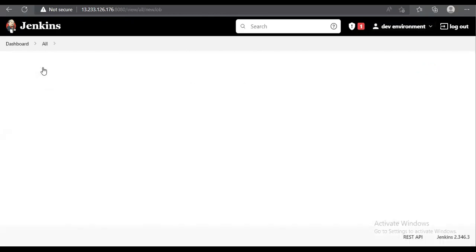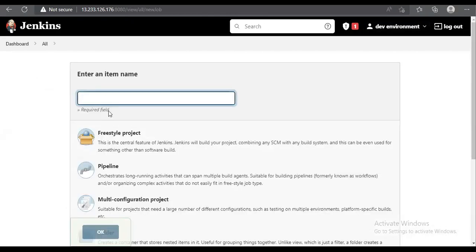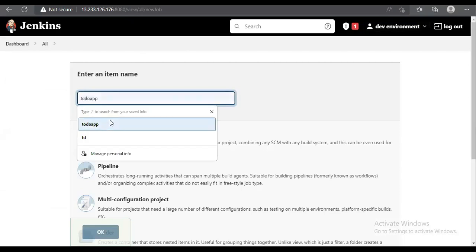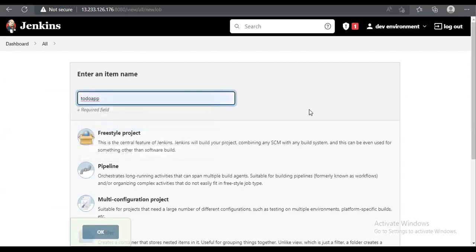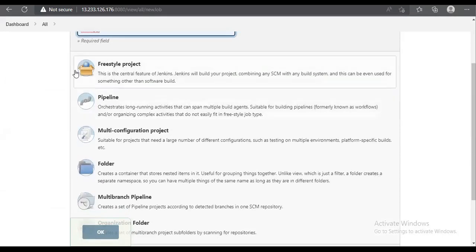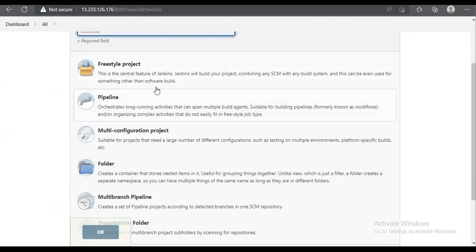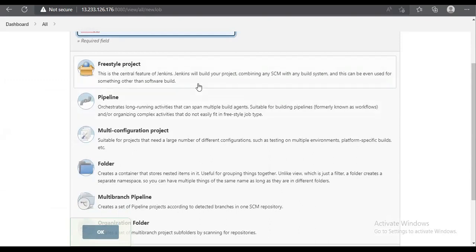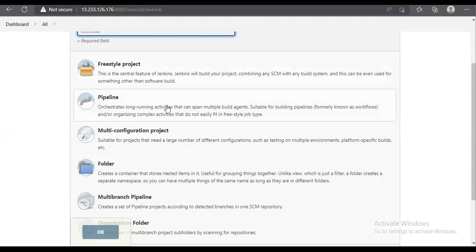We click on 'New Item', provide a job name, and select which kind of job we want — either pipeline, freestyle, or multibranch pipeline. We will go with pipeline and click OK.